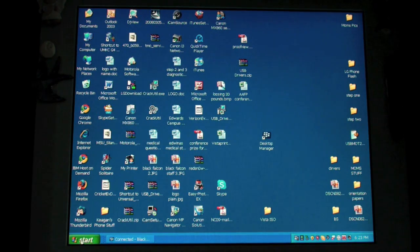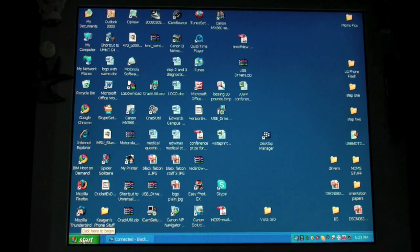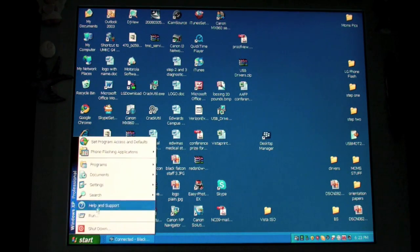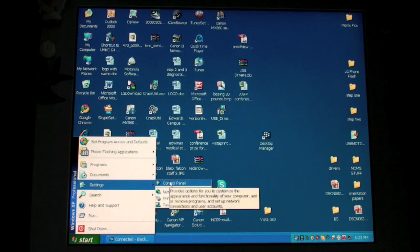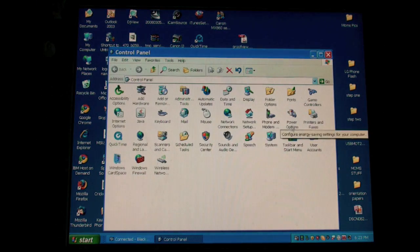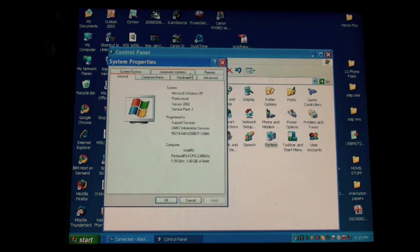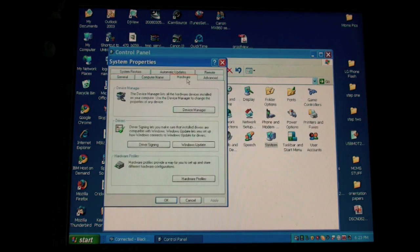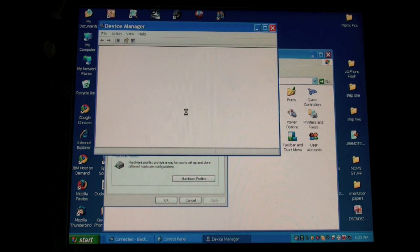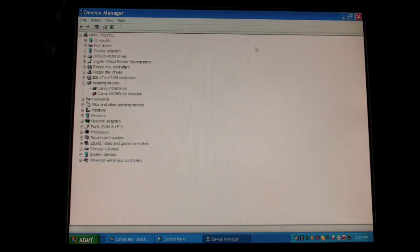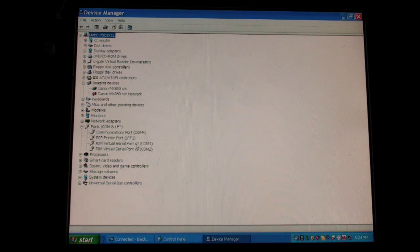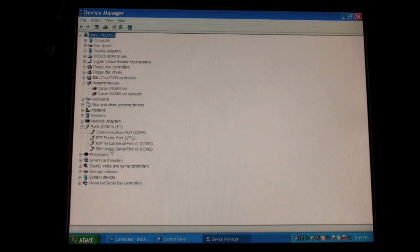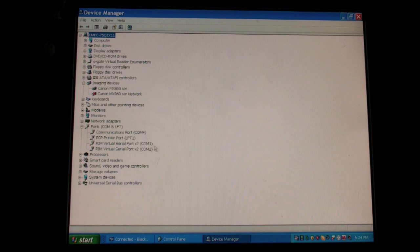Next you're going to want to see what device or what comp ports your device is on. To do this, click on start, go to settings, click on control panel, go to system, click on hardware, and go for device manager. Now open the ports list, you should see rim virtual serial port v2, and you should see two of those. Whatever they are on, you want to switch to comp port 1 and comp port 2.